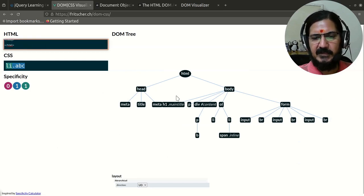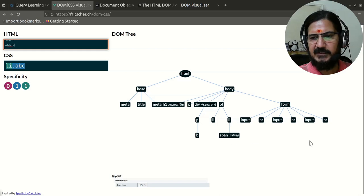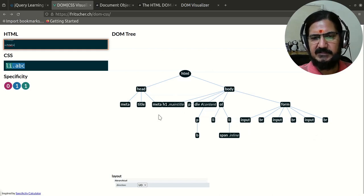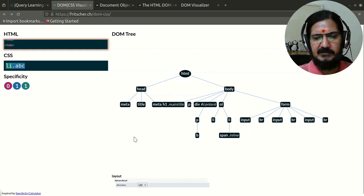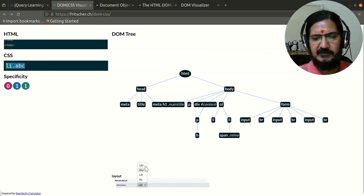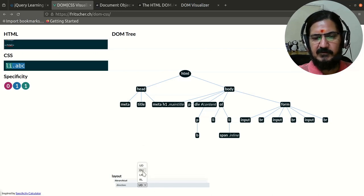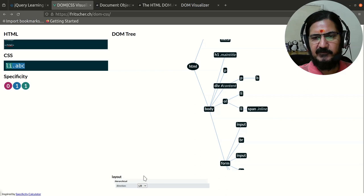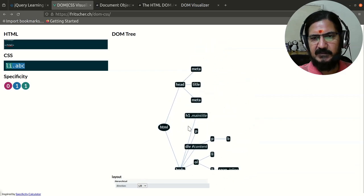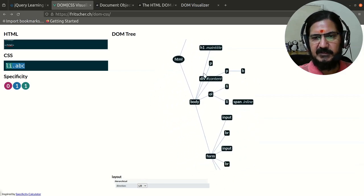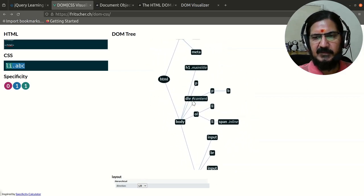Another location which I found was this. Here also you can place your HTML code and visualize it over here. The representation is a bit different over here, and it gives you up to down or left to right visualization.